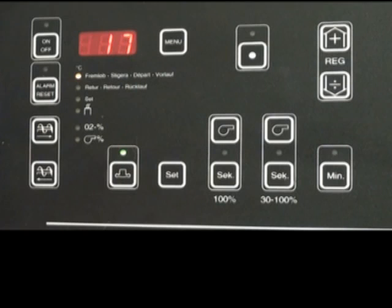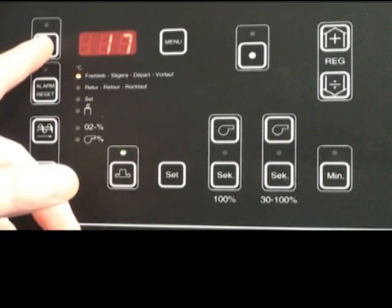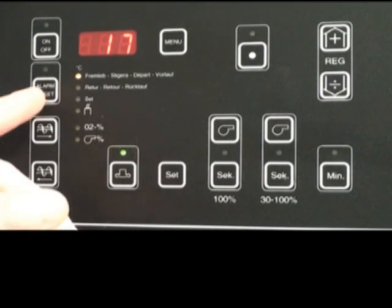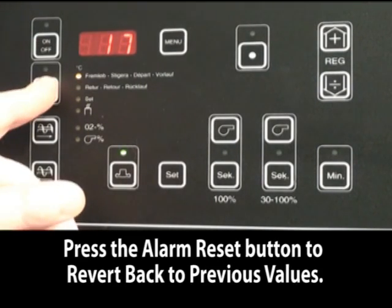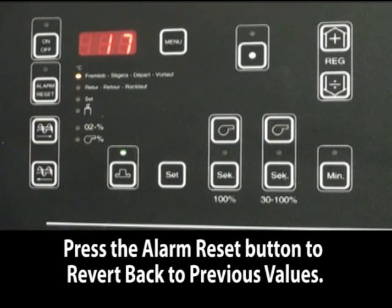If you did not want to change any settings, instead of hitting the on-off, you could have hit the alarm reset. This will revert back to the original settings.